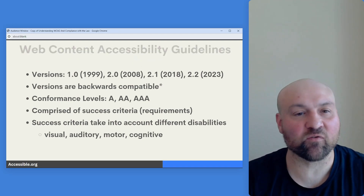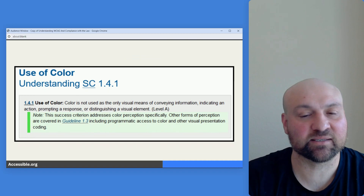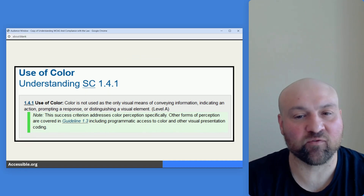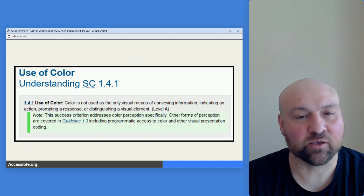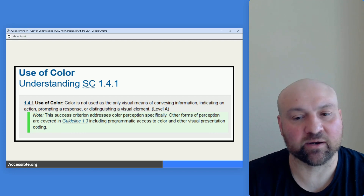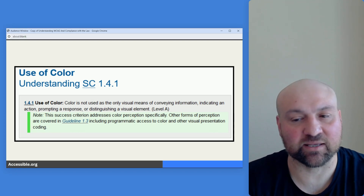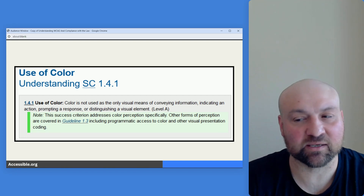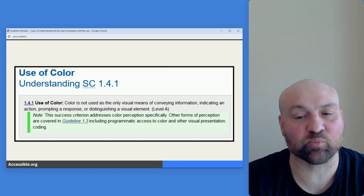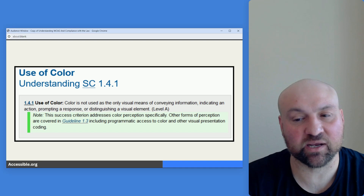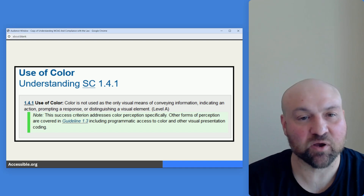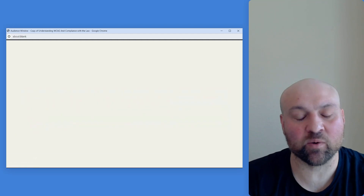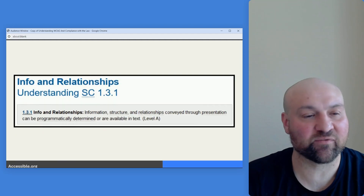Here is a screenshot of one success criterion: 1.4.1, Use of Color. The requirement is that color is not used as the only visual means of conveying information, indicating an action, prompting a response, or distinguishing a visual element. This is one of the actual success criteria.